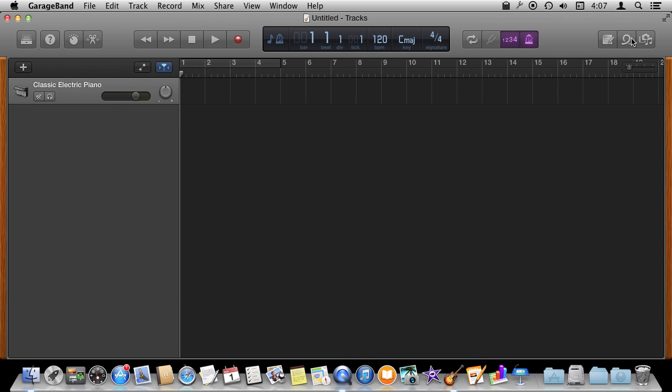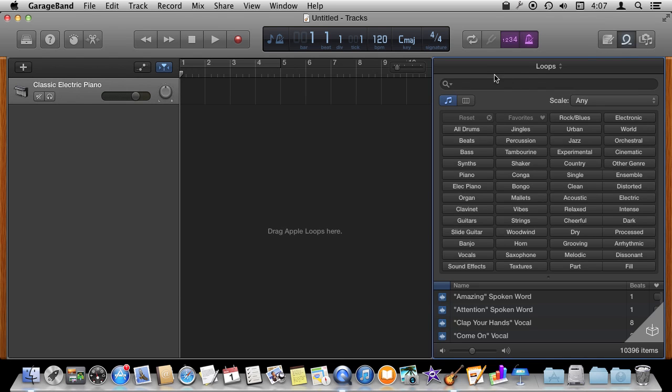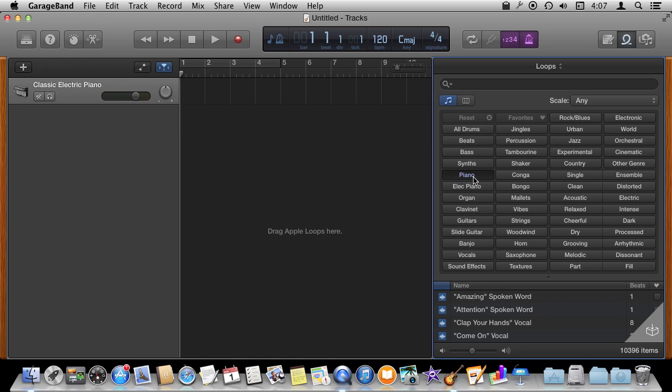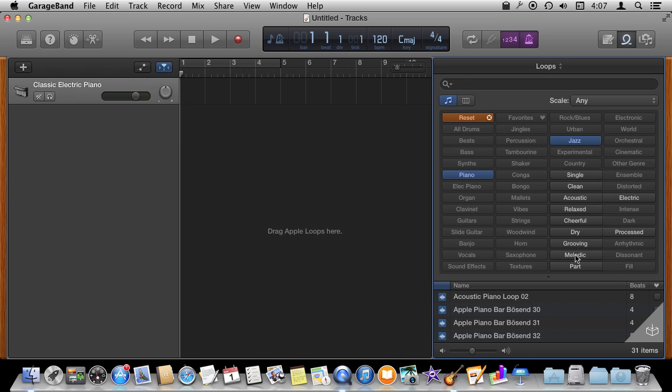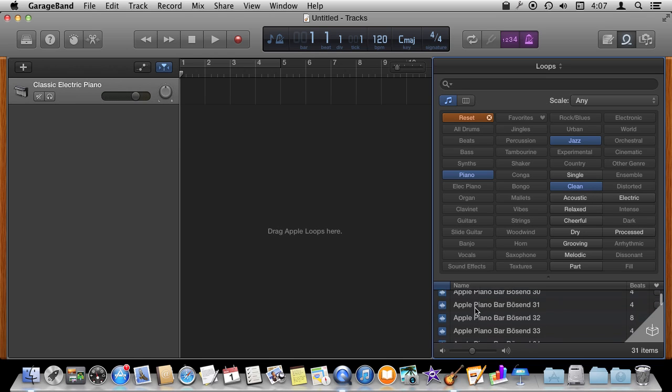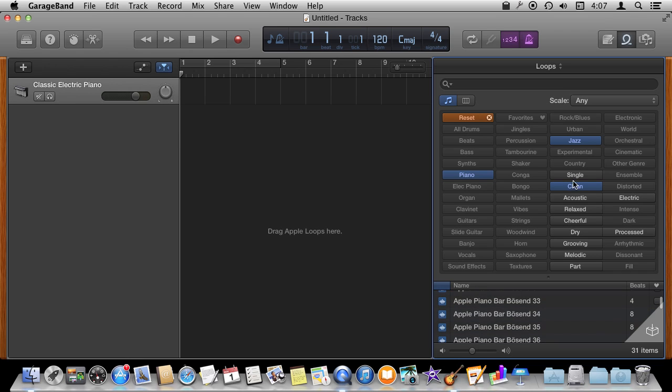So to add some loops I'm going to click on the loop button right here. It's going to bring up the loop browser. I can browse through all these different loops many different ways. For instance I can select some of the tags here like say piano and jazz together and then even do something like clean. Then it will give me the results here at the bottom of everything that fits that criteria.